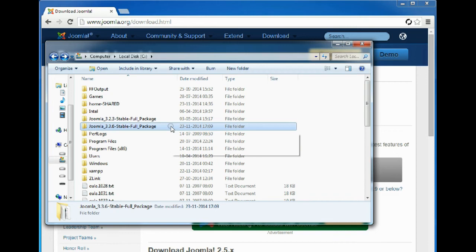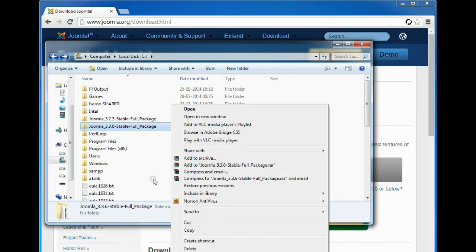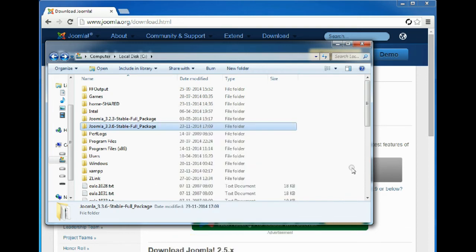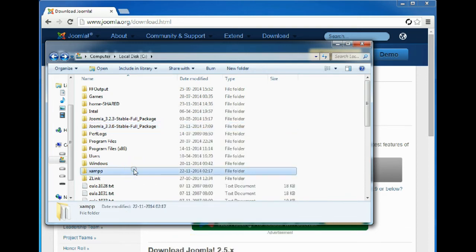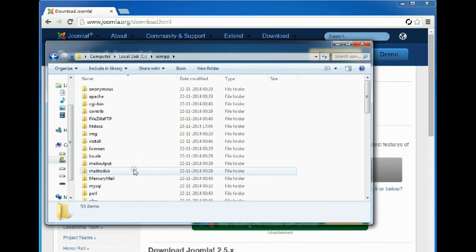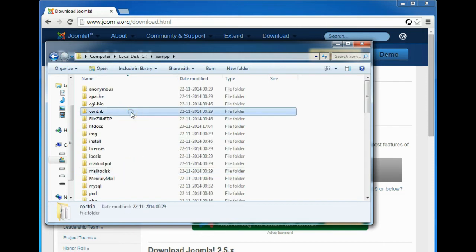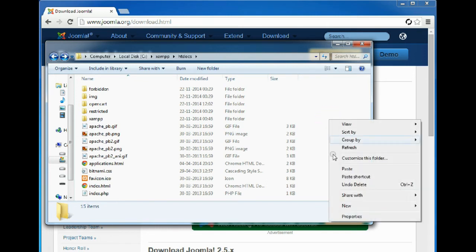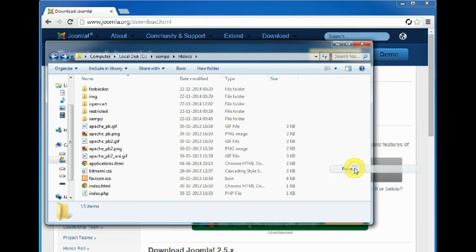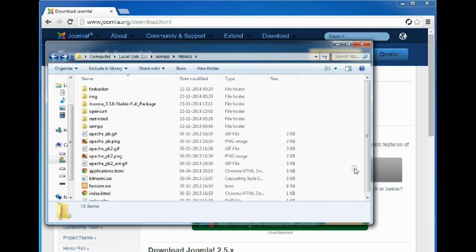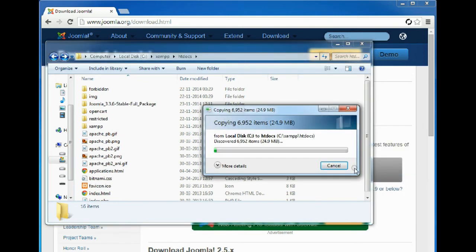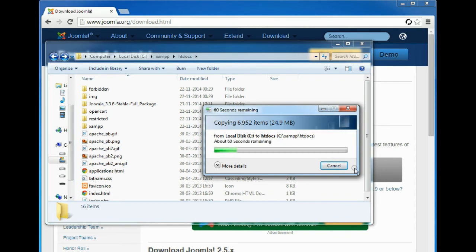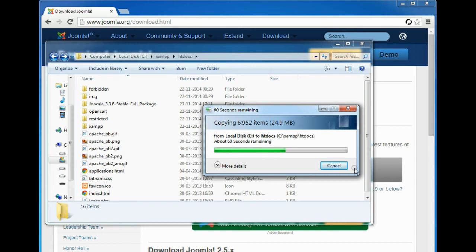Now we'll go back and copy this folder and paste it to the XAMPP htdocs folder. This is actually creating a new part, or you can say the new website, under the htdocs folder of XAMPP.